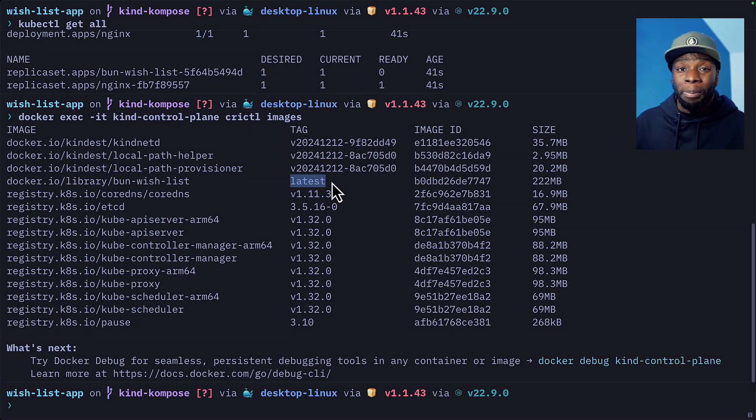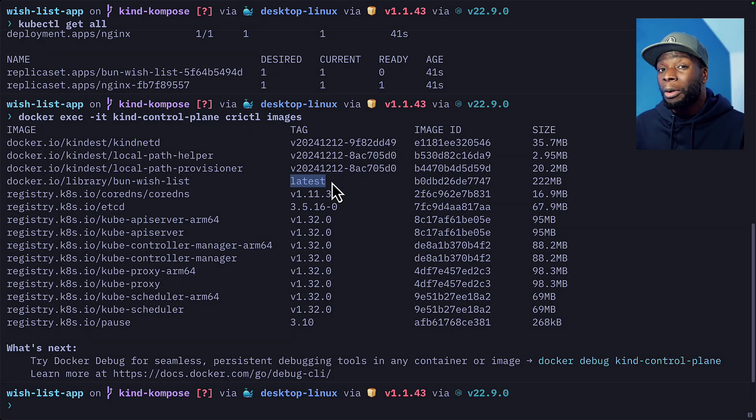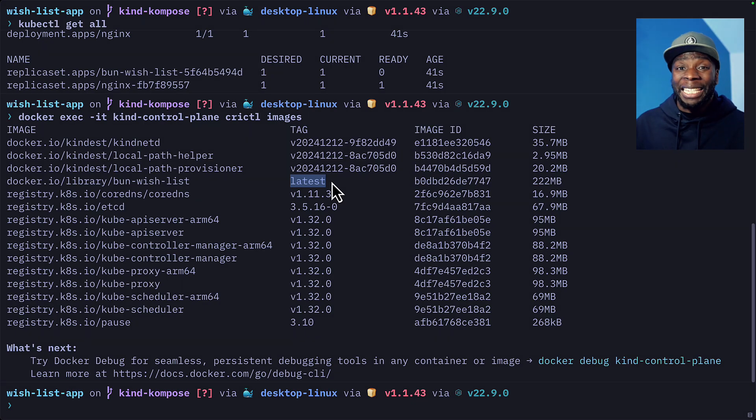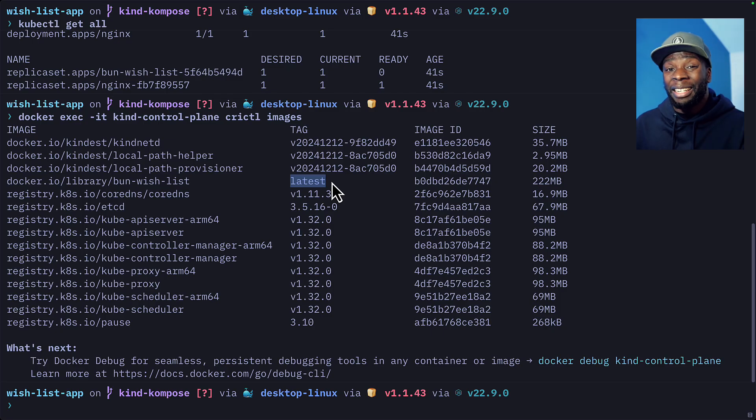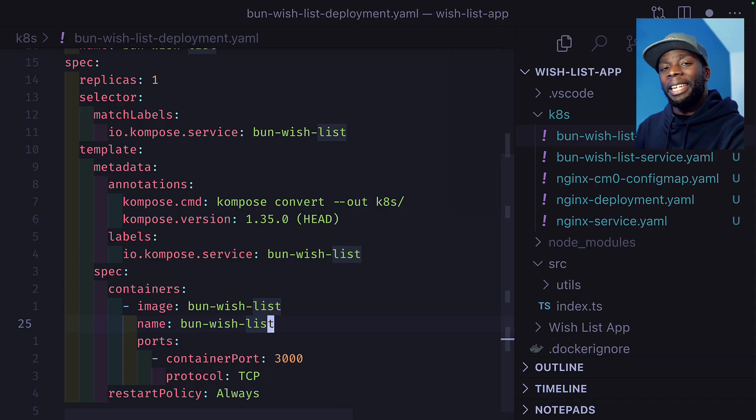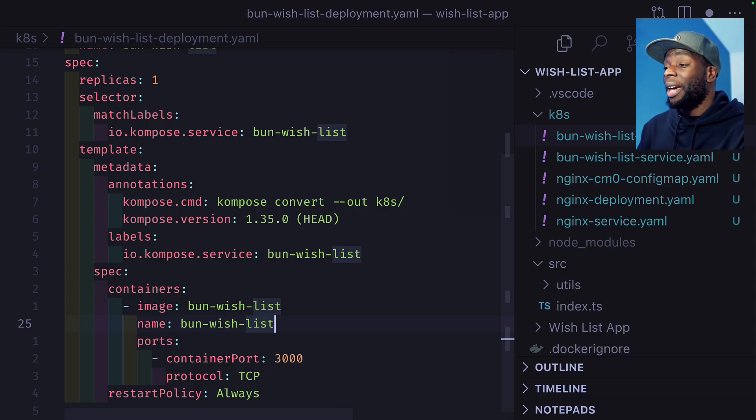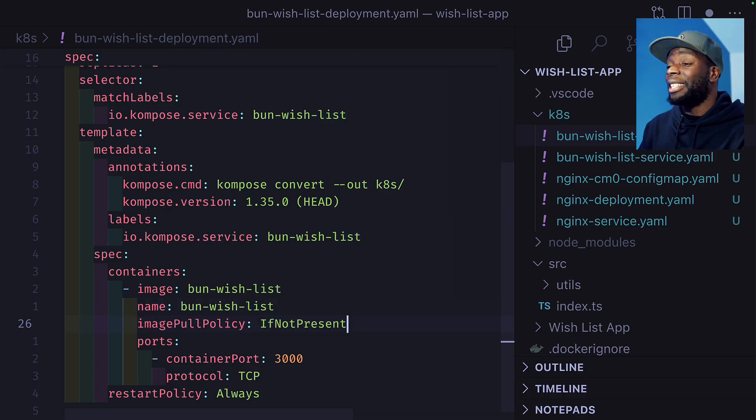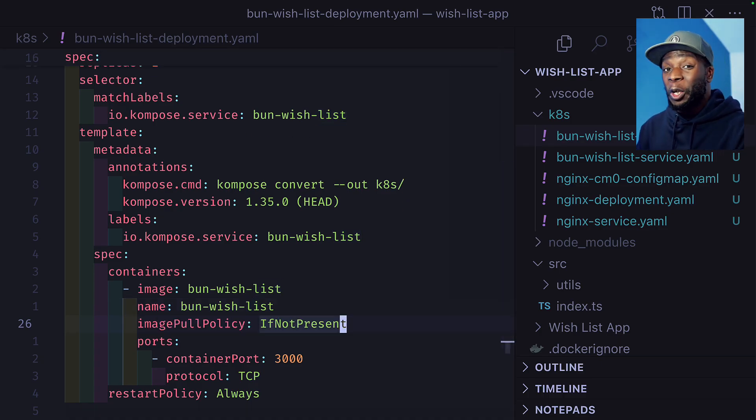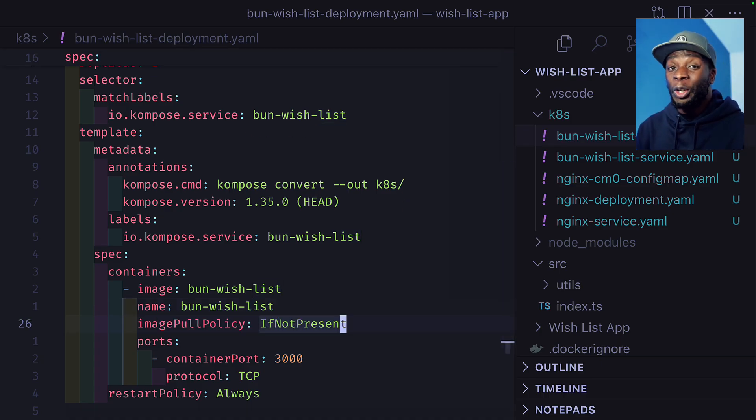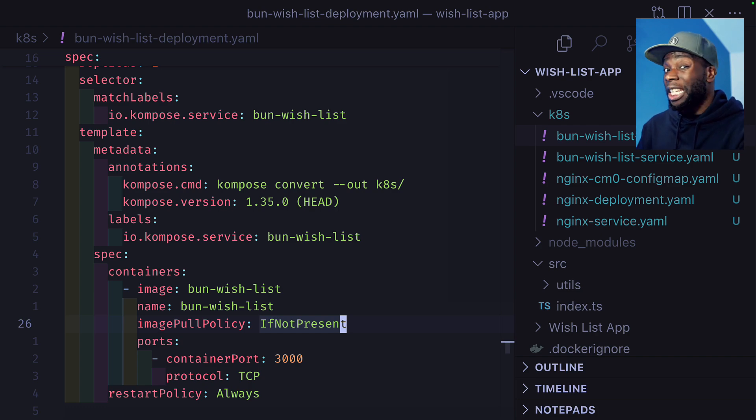Kubernetes by default has a different pull policy for images tagged as latest. So let's go ahead and change that. In our deployment manifest for Bun, let's add this new pull policy. This means Kubernetes will use the image on the node instead of pulling from the registry, which is what we want.